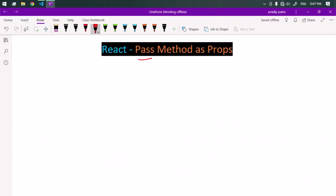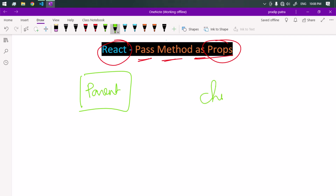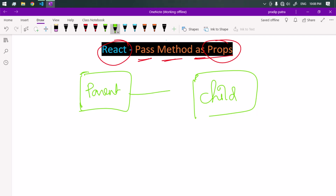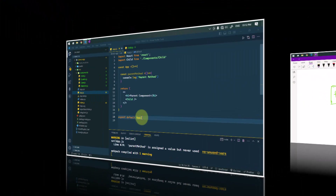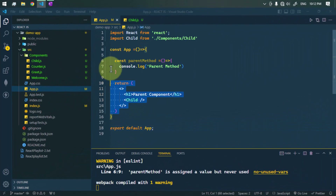Let's see how we can pass methods as a prop in React. In React, we can pass methods as a prop, and that is a common practice. Suppose we have one parent component and one child component. When we need to communicate between the parent and the child, we can pass the method as a prop.